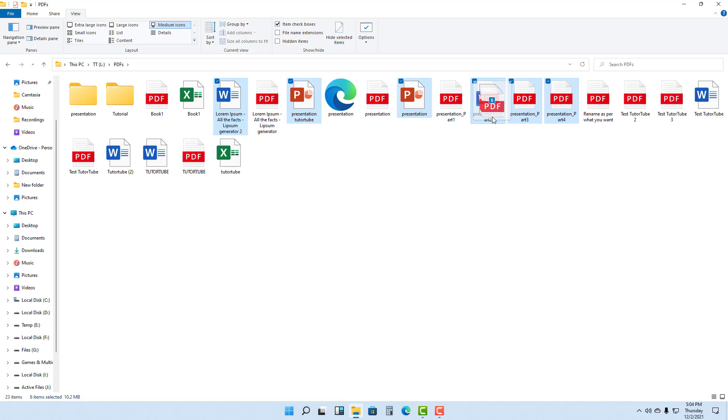see by using your mouse without having to press any key by using the item check boxes option. And that is how you can multi-select icons and files inside of Microsoft Windows 11.